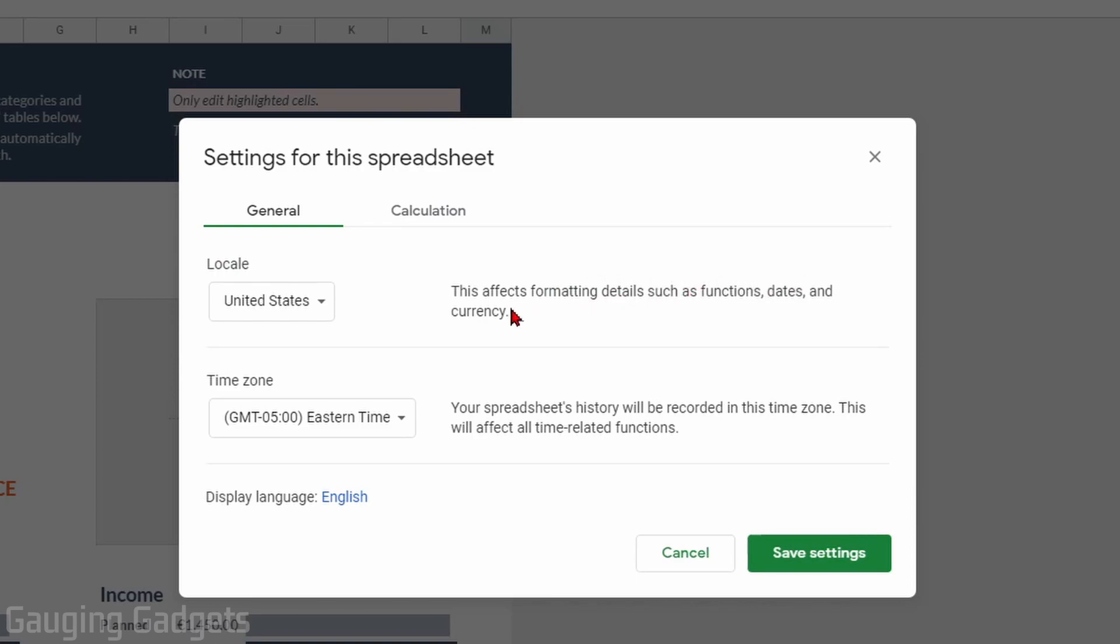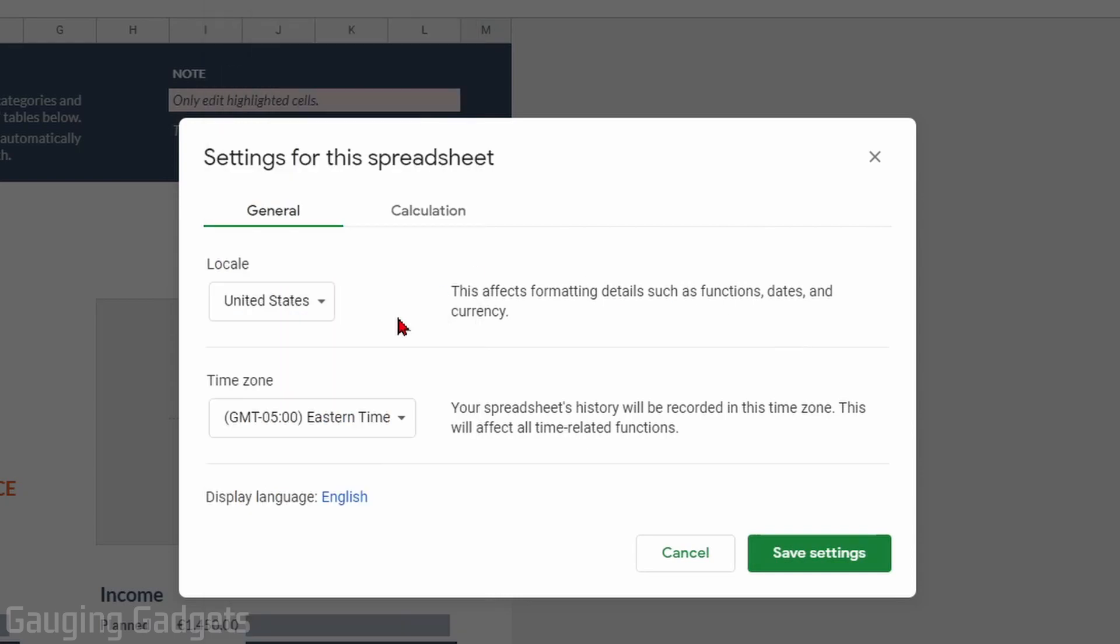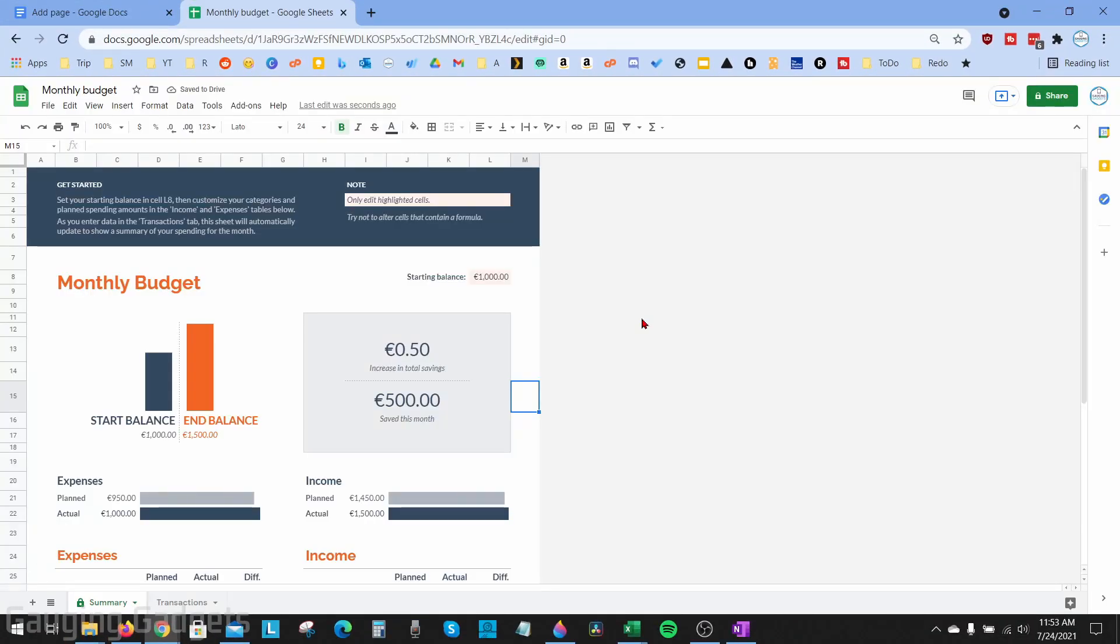So go ahead, select your desired locale. If you're trying to change it to the British Pound that would be UK, or to the Euro anywhere in the European Union. Once you select your desired locale, select Save Settings and then going forward your default currency will be based on the locale you selected.